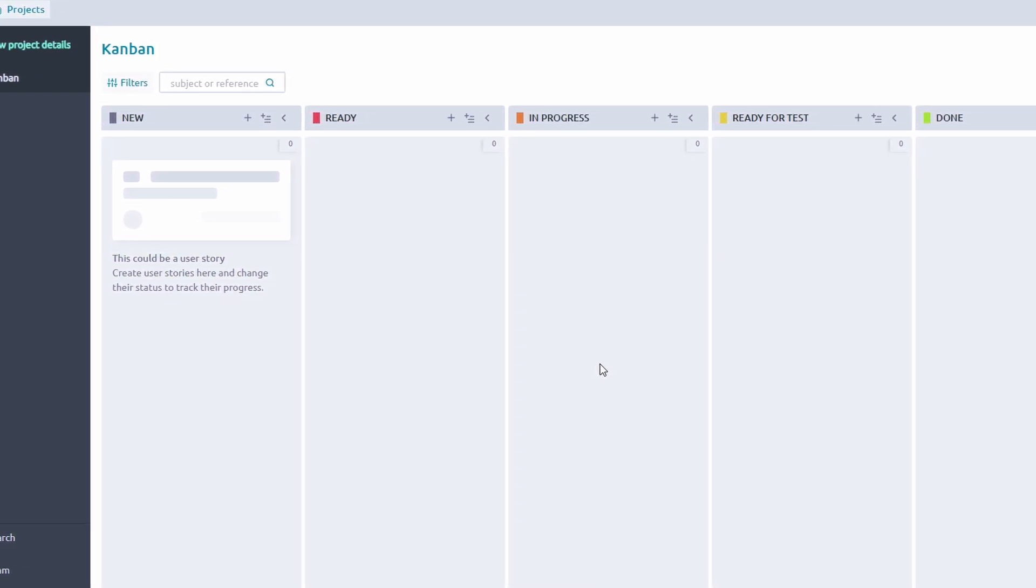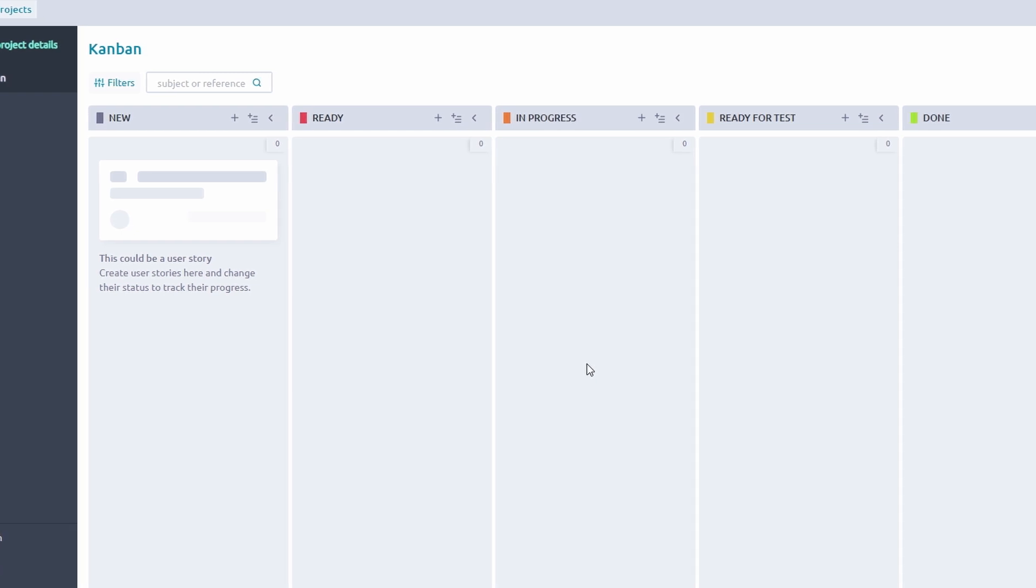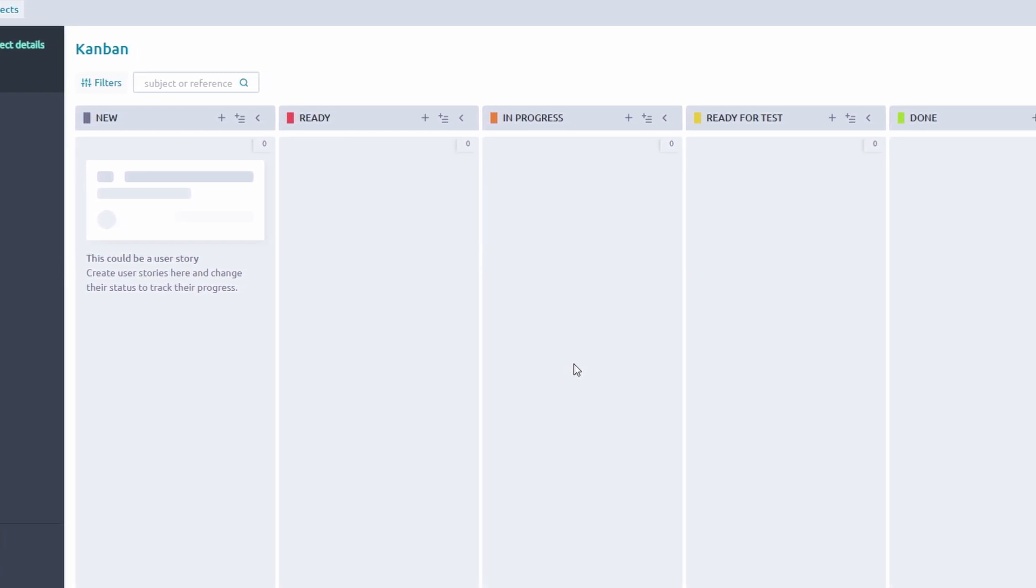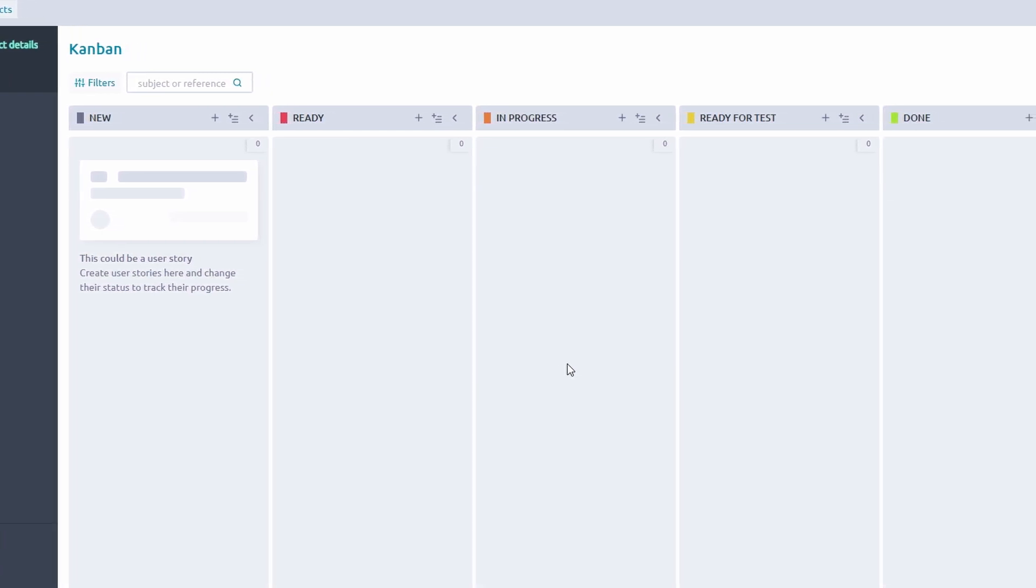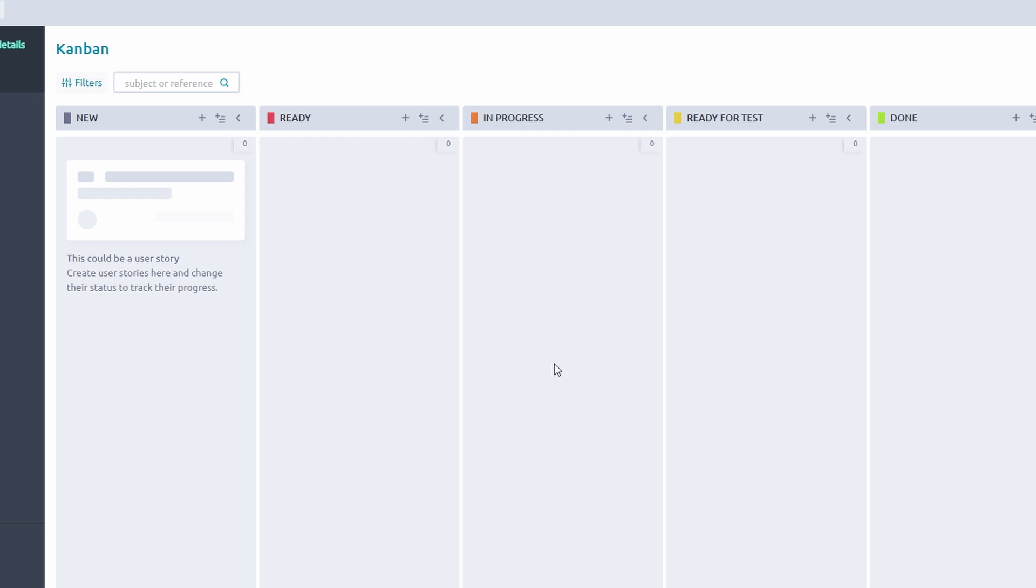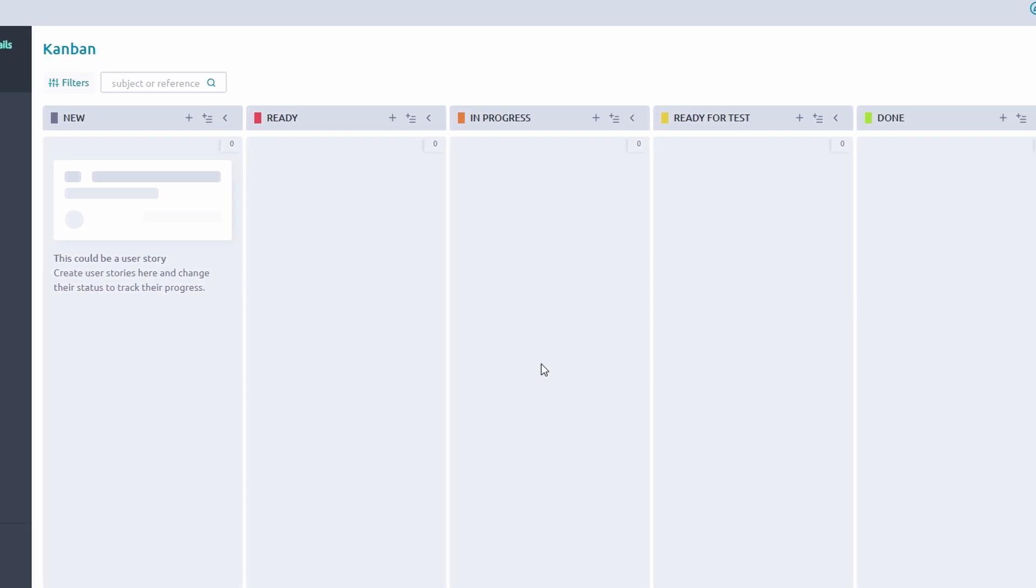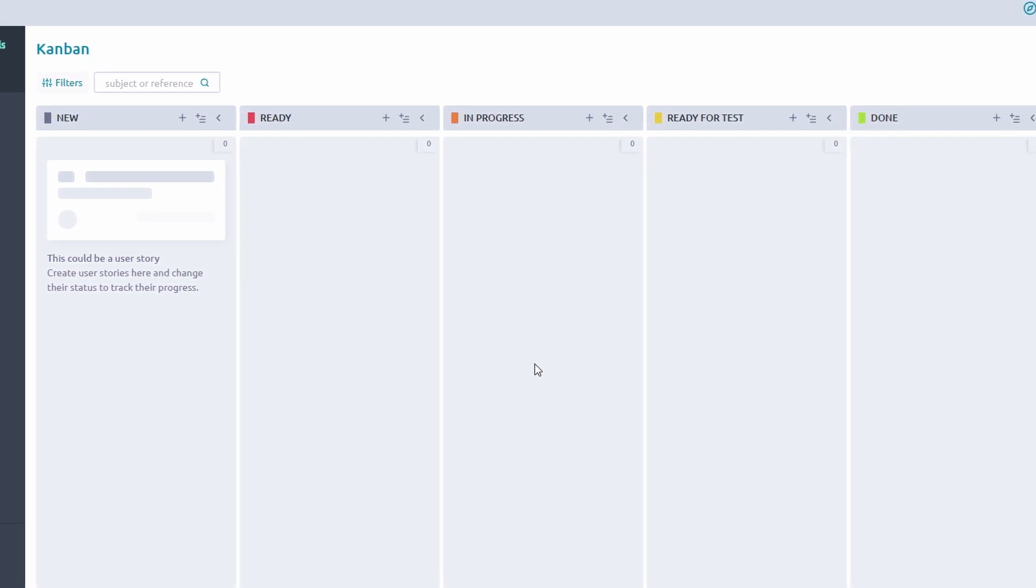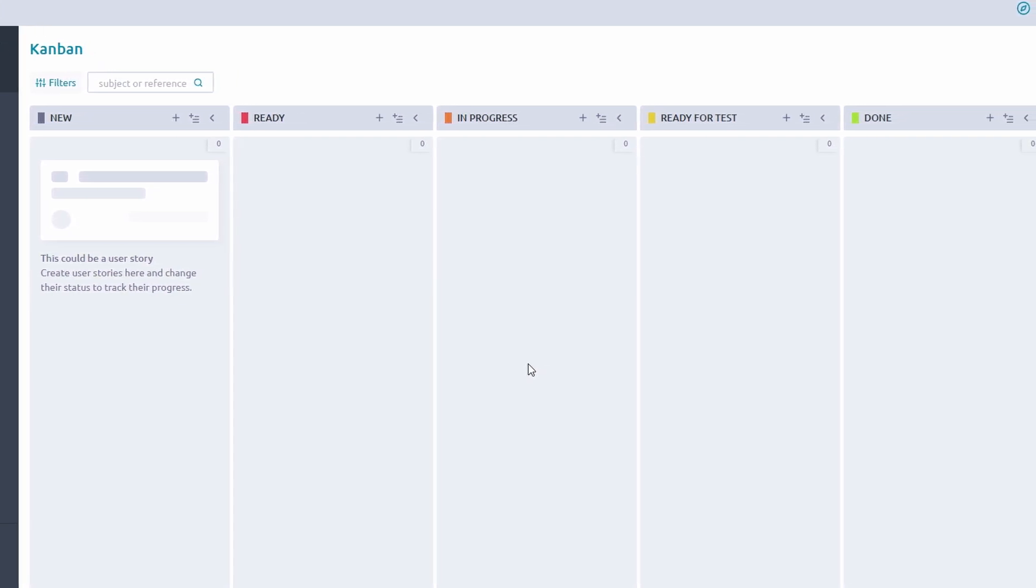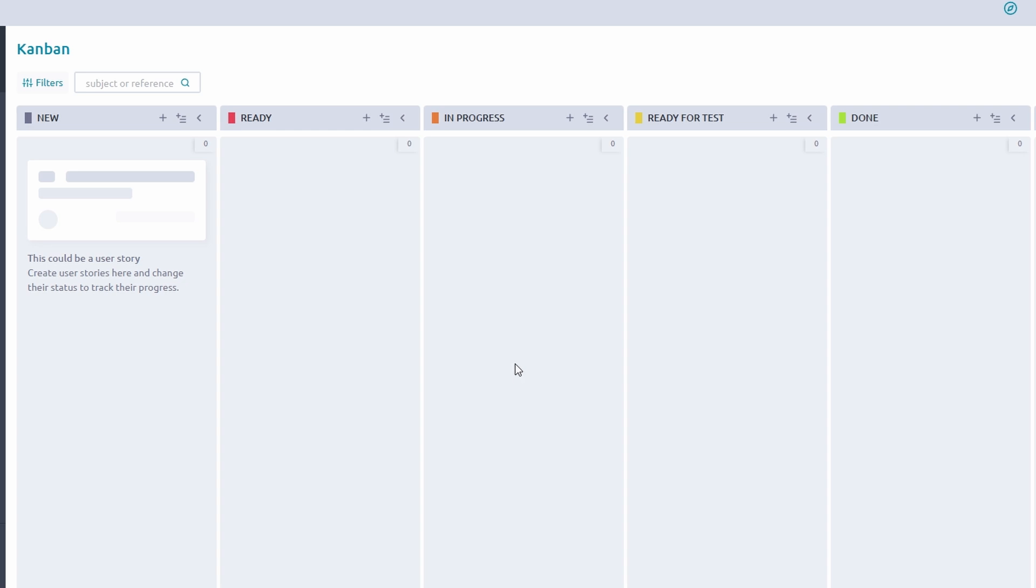To Do—tasks waiting to be started. Think of this as your backlog. In Progress—tasks currently being worked on. This is where team members can actively log their efforts.